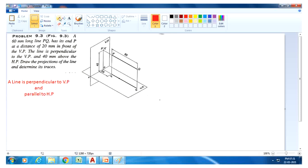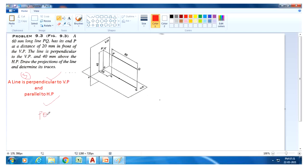The next condition is condition number three: a line is perpendicular to VP and parallel to HP. A 60mm long line PQ is given, so the actual length of the line PQ equals 60mm.